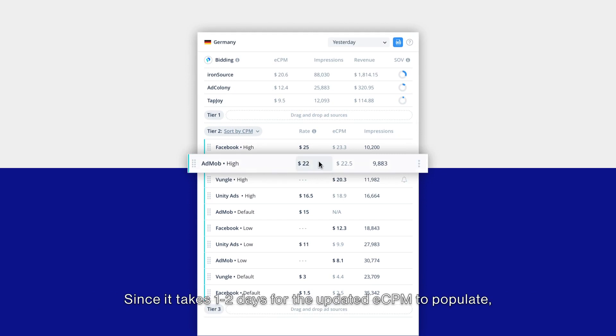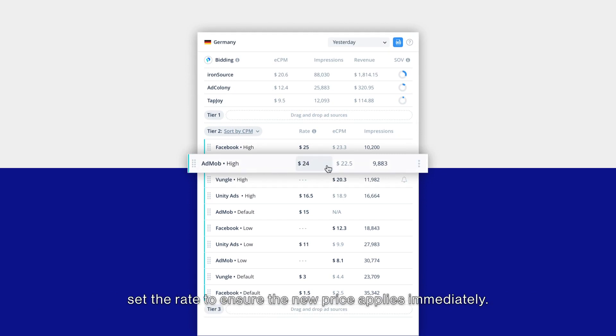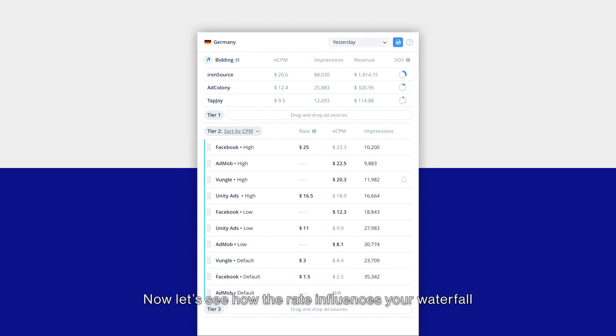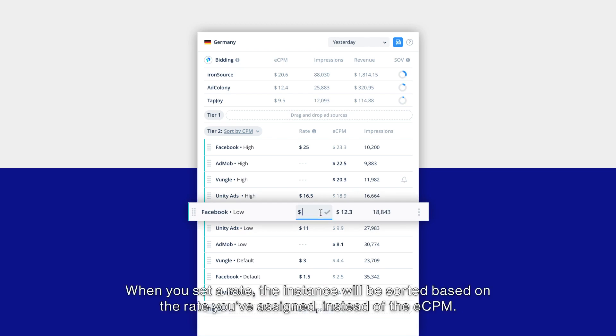To remove a rate, simply click on it and delete it. Now let's see how the rate influences your waterfall when it's automatically sorted by CPM. When you set a rate, the instance will be sorted based on the rate you've assigned instead of the eCPM.